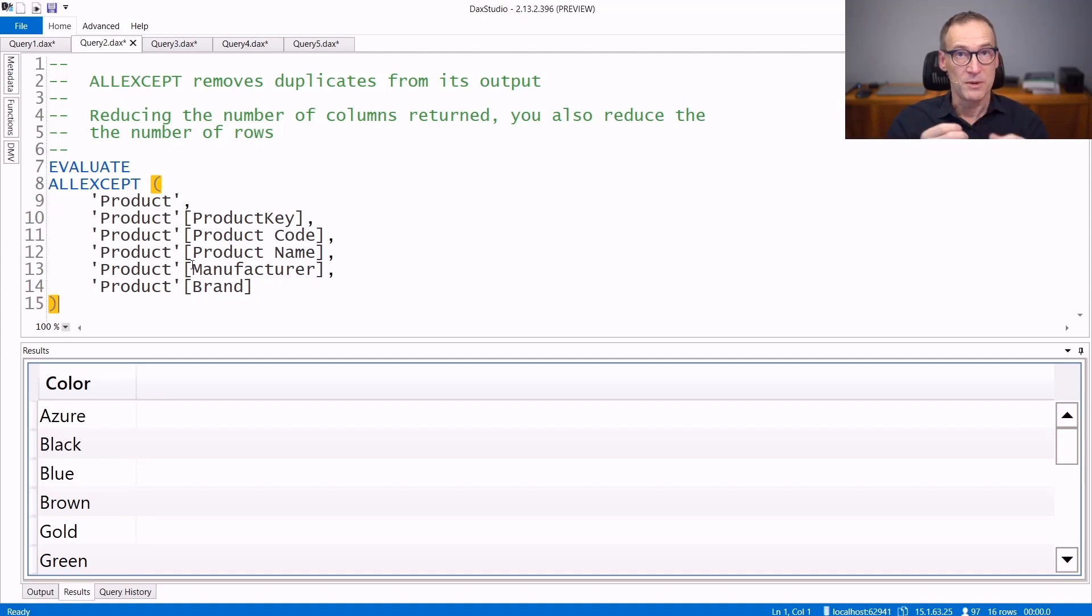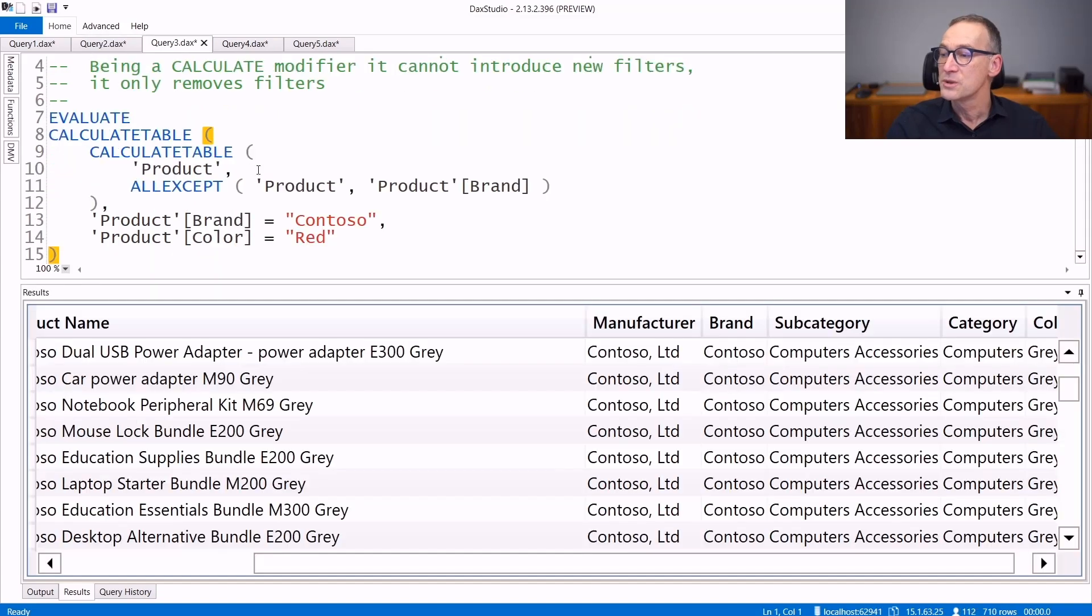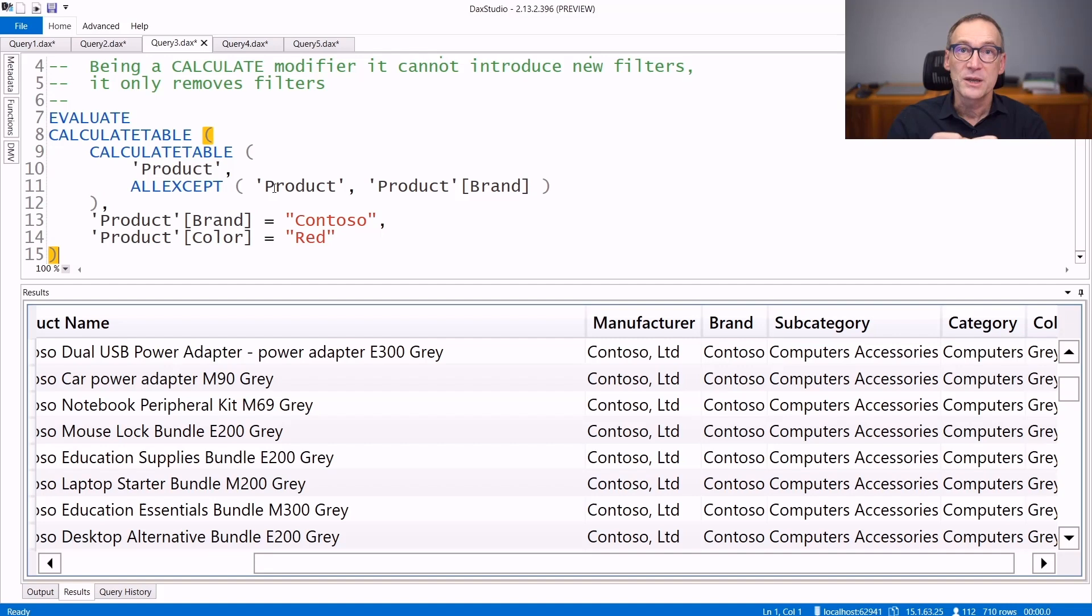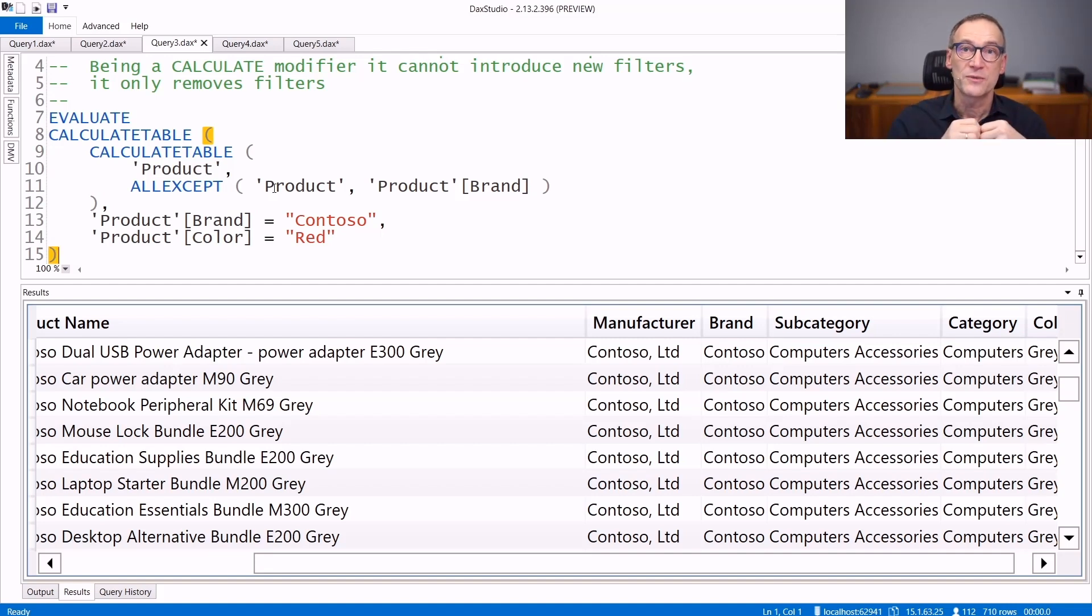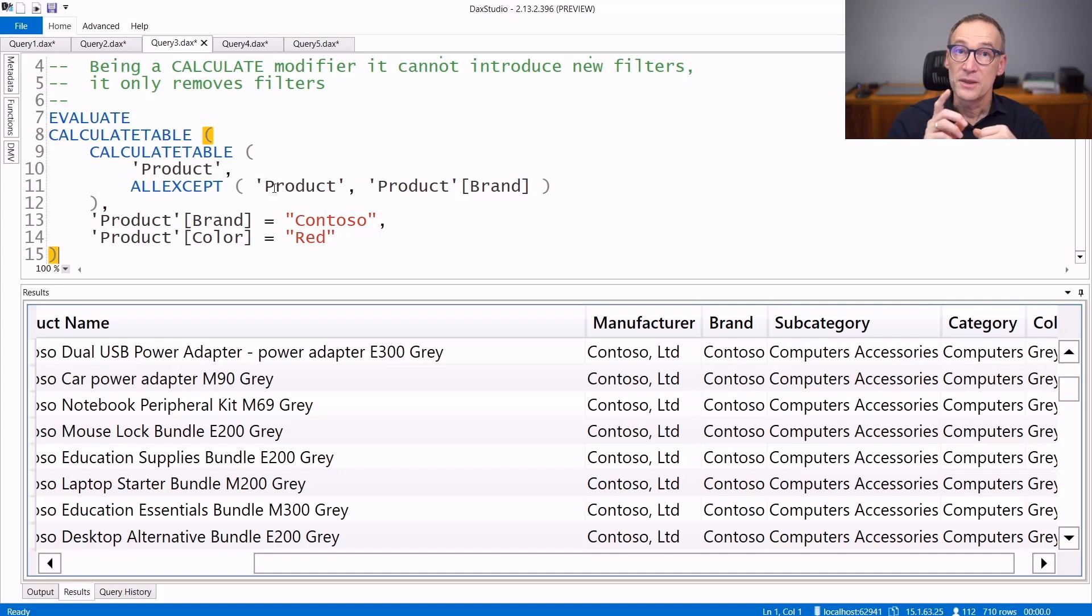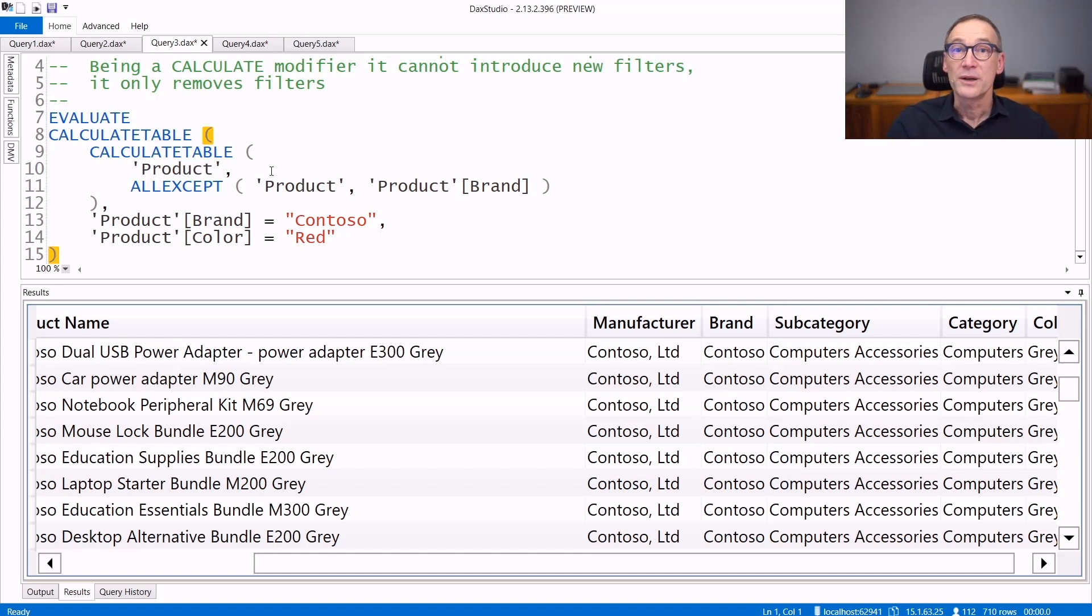Now the most common usage of ALLEXCEPT is to use it as a calculate modifier. When used as a calculate modifier, ALLEXCEPT removes filters from the table and never adds filter. This is important because it is a modifier and no longer a table function.